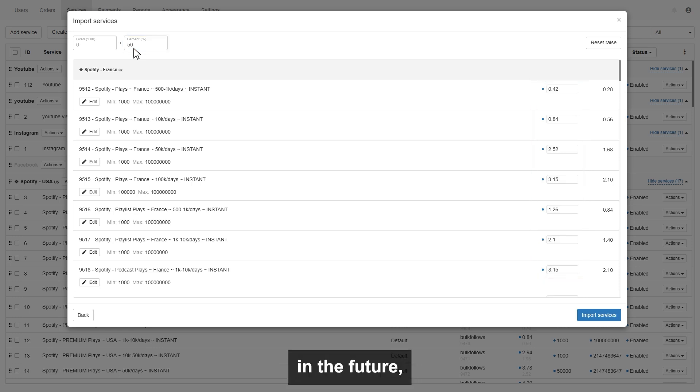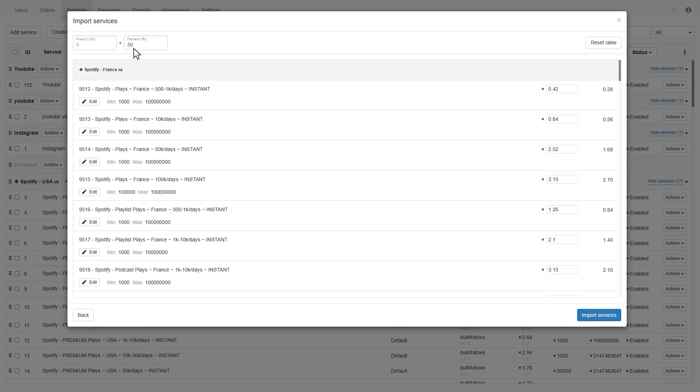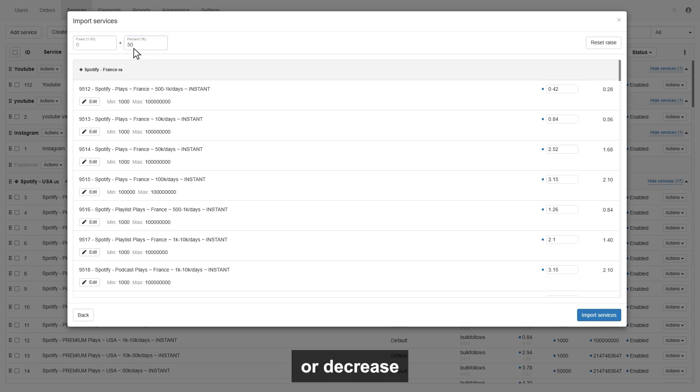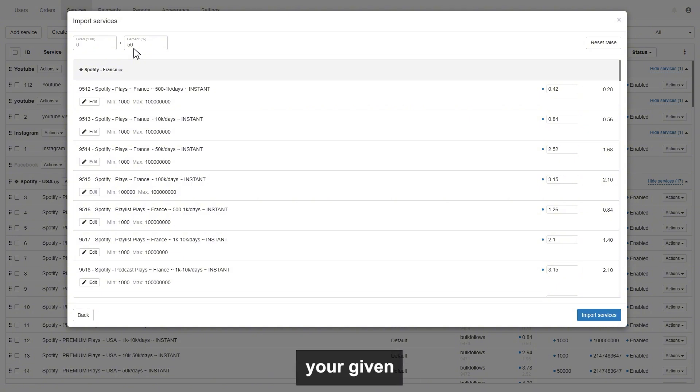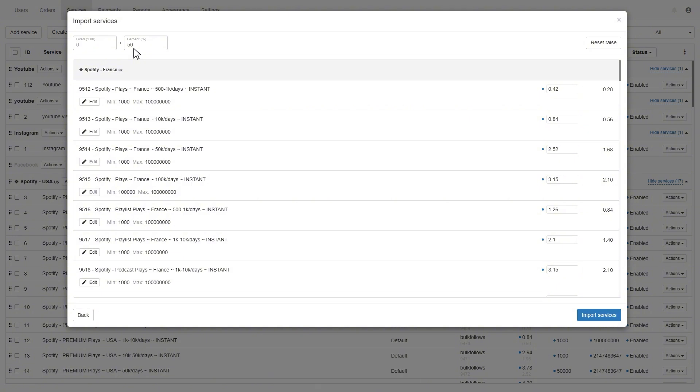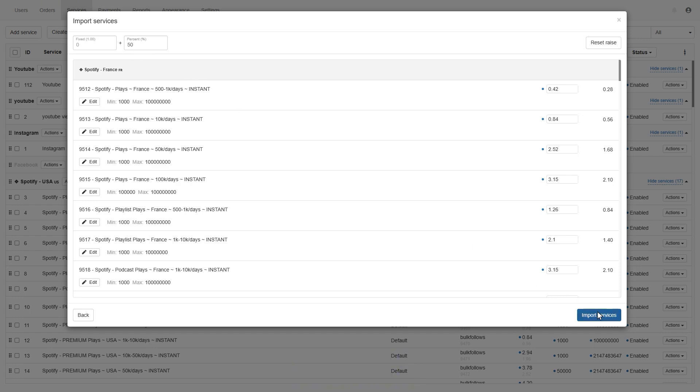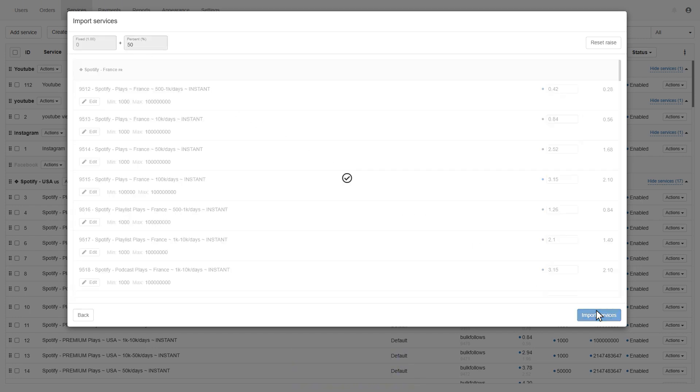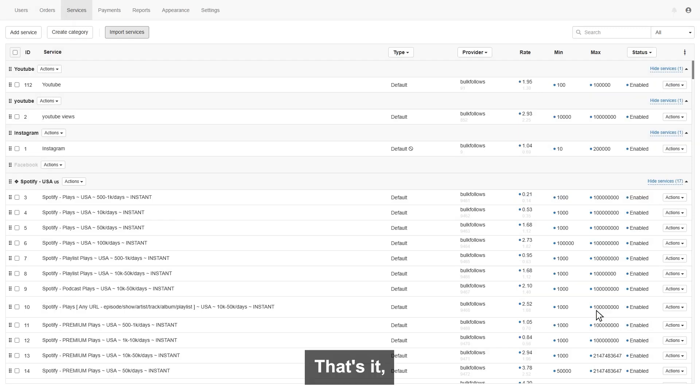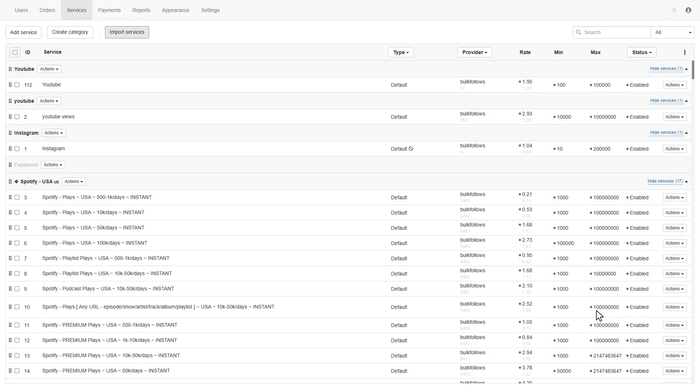I suggest selling by percentage is the right choice for you. Because in the future, if bulkfollows price increases or decreases, then your price will increase or decrease automatically, as per your given percentage. Once you are done with entering the price, then simply click import service. That's it, all services are imported.